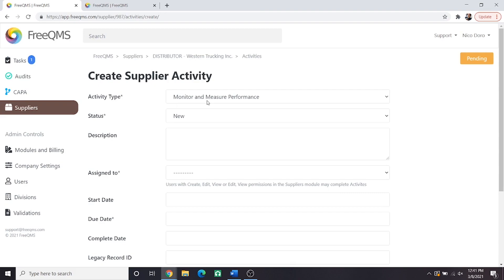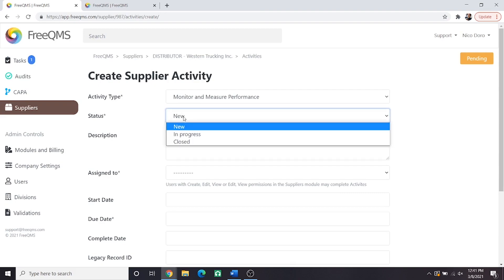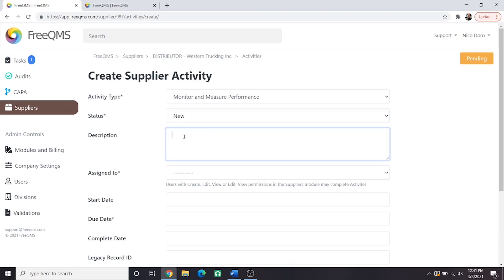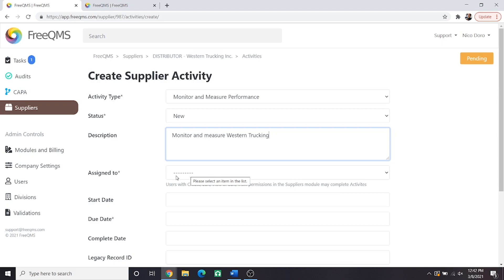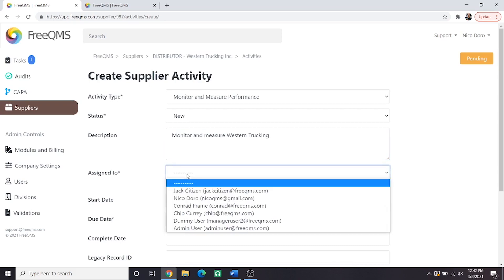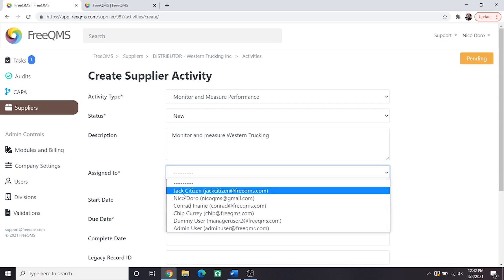Activity type is a monitor and measure performance. For status we haven't done this yet so we'll click new. Description: monitor and measure western trucking. Assigned to: Here is where we can use FreeQMS to divvy up quality tasks. We could potentially assign this part of the supplier evaluation to someone on our supplier quality team. For purpose of this example and to save from having to log in and out we will set this to our logged in user.